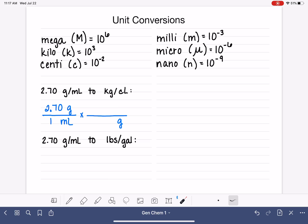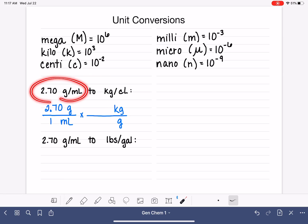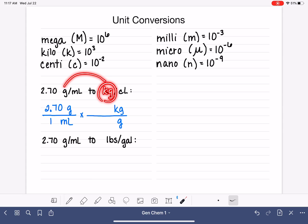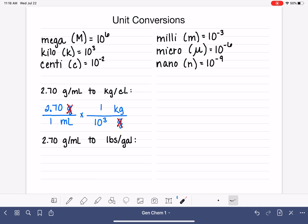We want our desired unit — kilograms — up top. This is a mass-to-mass, metric-to-metric conversion, so we look at our metric prefixes. Kilo is the prefix for 10 to the 3, meaning 1 kilogram equals 10³ grams. This will cancel out our gram units and convert into kilograms, exactly what we want. That part of the conversion is done.